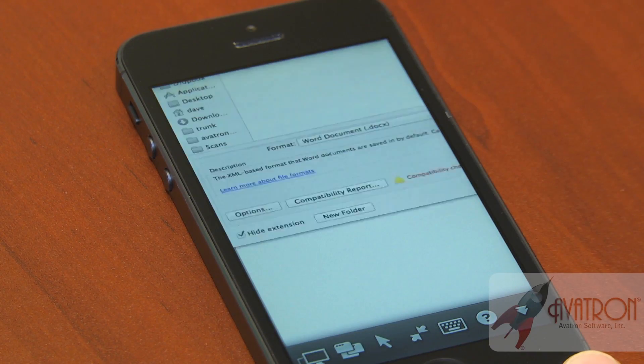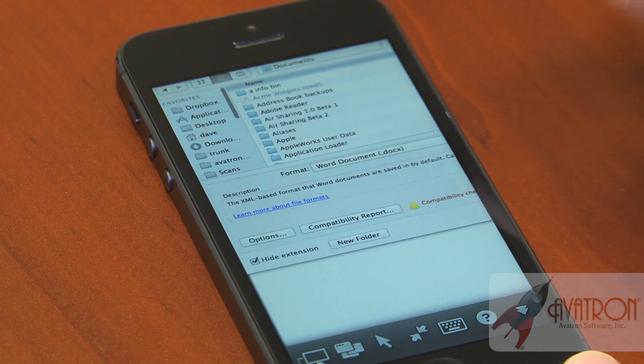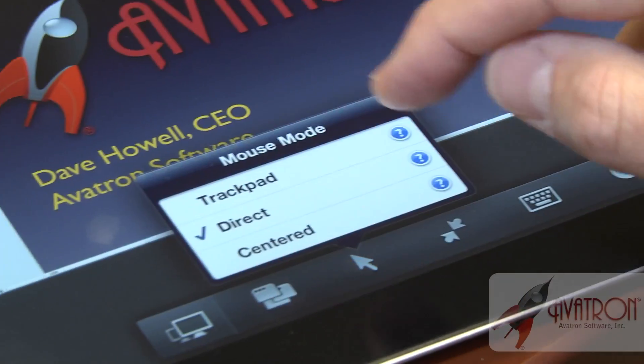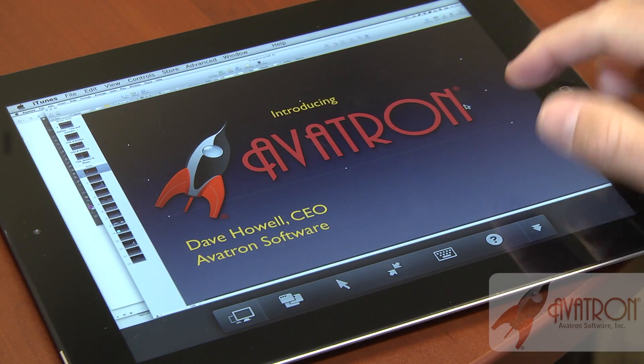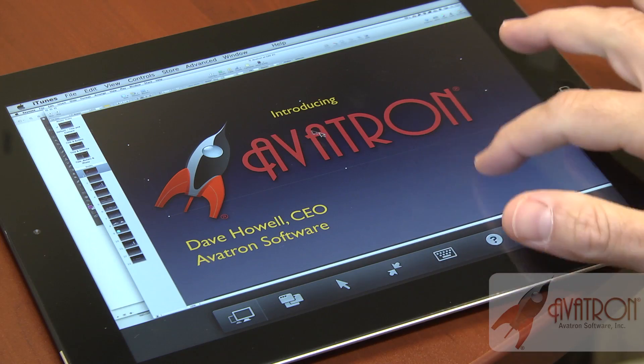You just run the app, connect to your computer, and operate it. We designed away all of the implementation details and just made something that's easy to use. You can connect to your Mac, get things done, and go on your way.